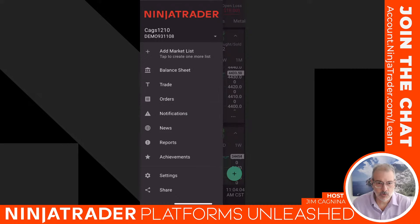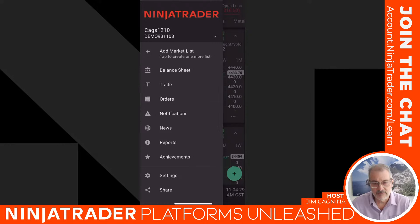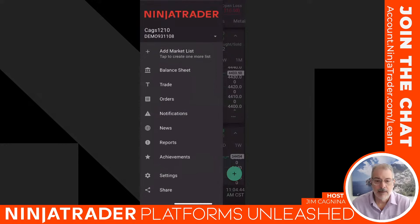The top left shows my account — it's CAGS 1210, that's the name of my demo account, with real-time streaming on the phone. Below that there are several items: we can add a market list, there's a balance sheet, trade, orders — where you can see whether they're working, canceled, rejected, or filled — notifications, news, a great news feed, reports, achievements, settings, and share.